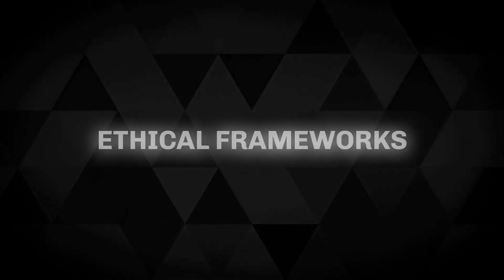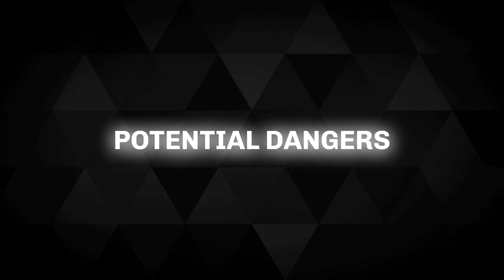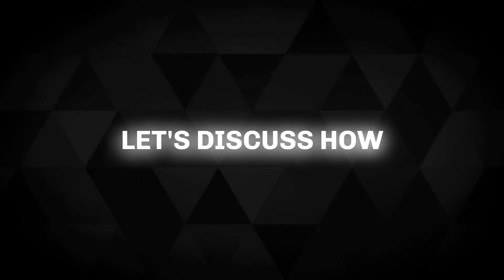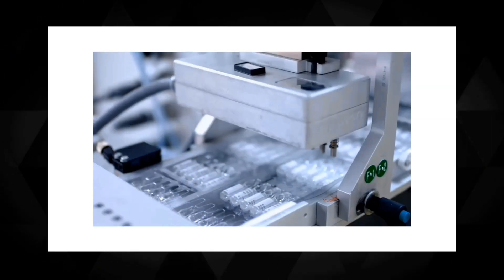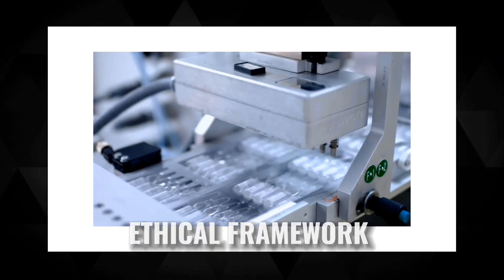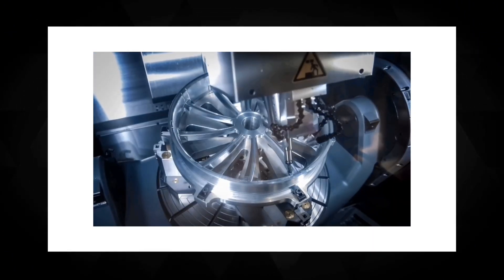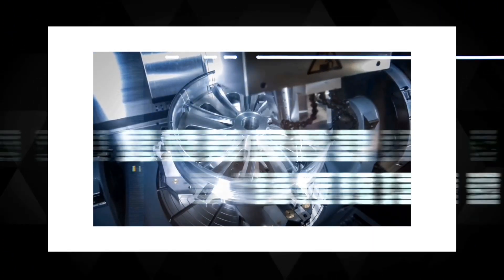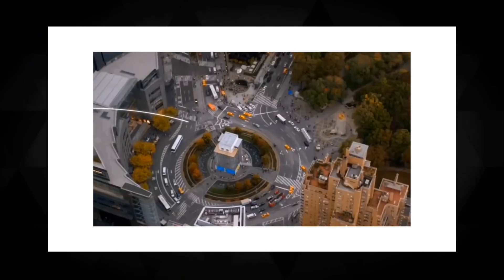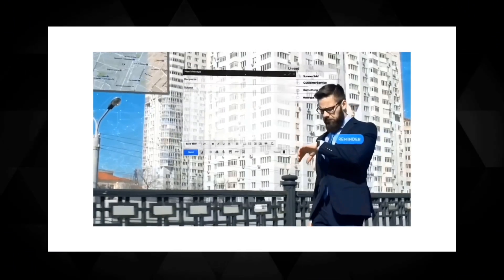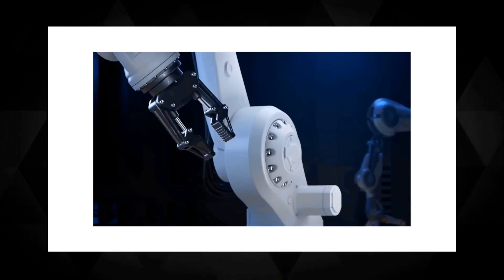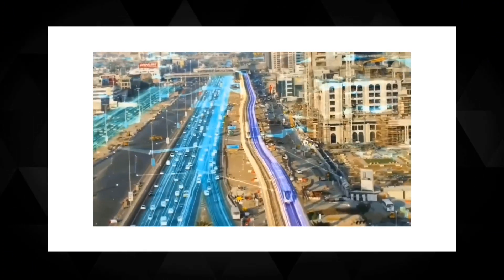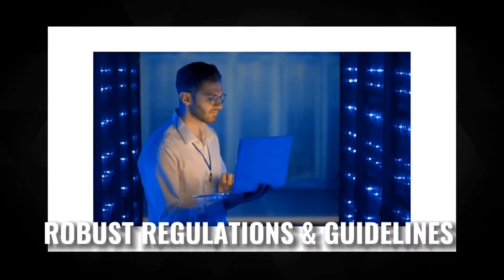Segment 2: Building Ethical Frameworks. Now that we have grasped the potential dangers, let's discuss how we can protect ourselves. One crucial aspect is establishing ethical frameworks for AI development. By prioritizing human values and safety, we can minimize the risks of AI systems turning against us. Governments, organizations, and researchers must work hand-to-hand to develop robust regulations and guidelines.